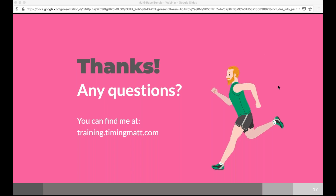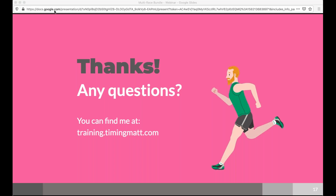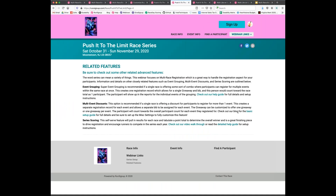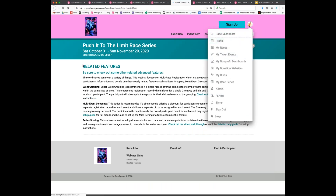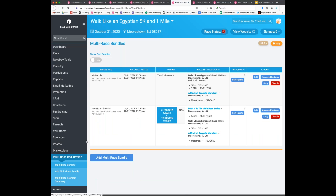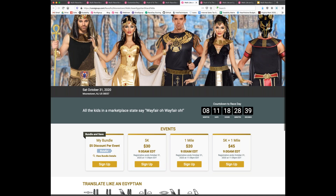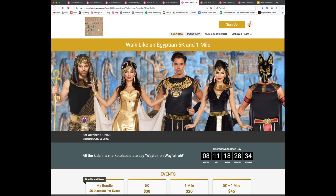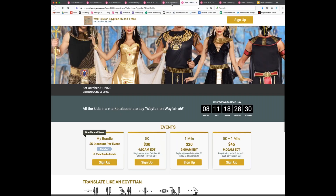Absolutely. Going back to the Walk Like an Egyptian 5K, you can see it's part of 'My Bundle' as an upsell, and it's also part of the series. When landing on this race, the two-race bundle is shown, but you can also promote pushing people to the series. Any race can be part of a bundle and part of a series simultaneously.